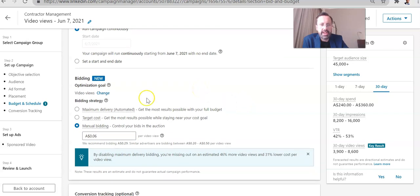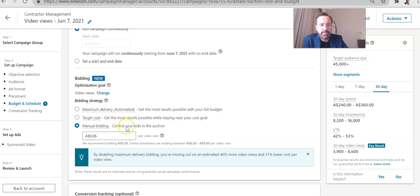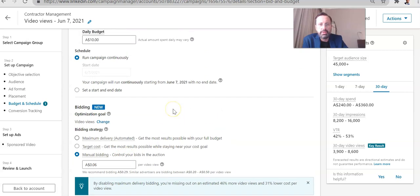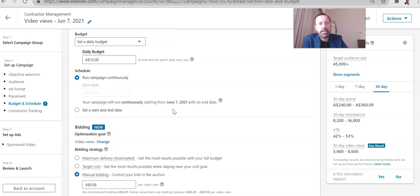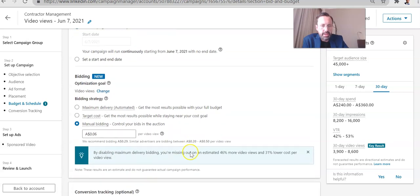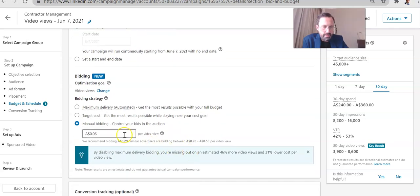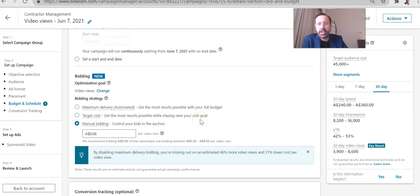And important to have the bidding strategy here, which is manual bidding. You want as much control as possible. Don't give LinkedIn control. So minimum budget, minimum bid per video view. Very efficient campaign.